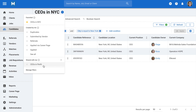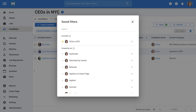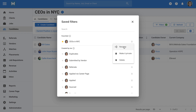At the bottom of the drop-down, we have the Manage Filters button. Clicking on it will open a menu where you can rename, share, or delete filters by clicking on the three dots next to a filter.